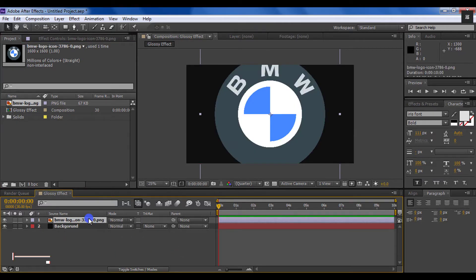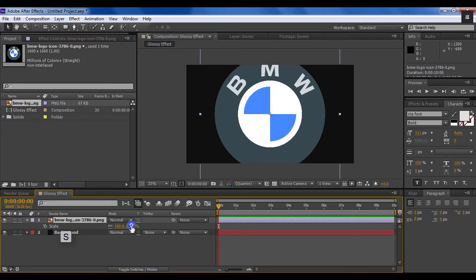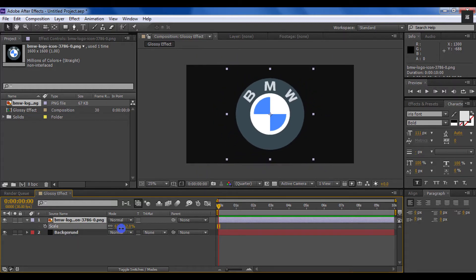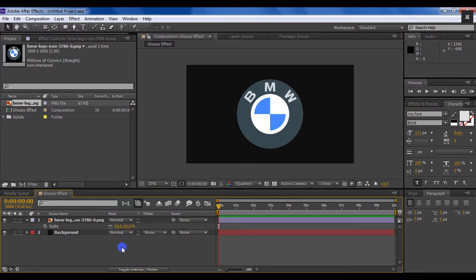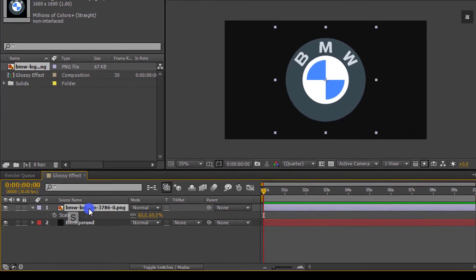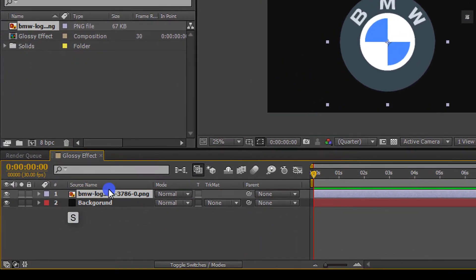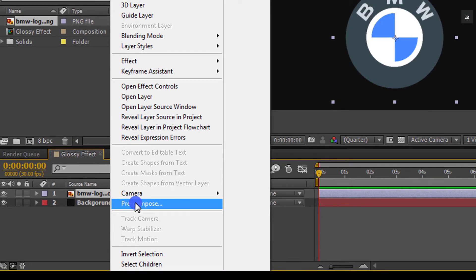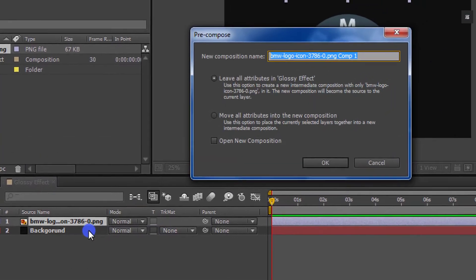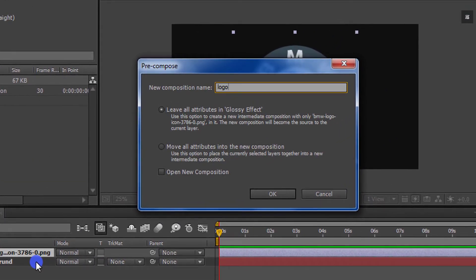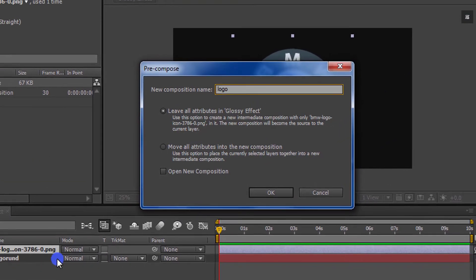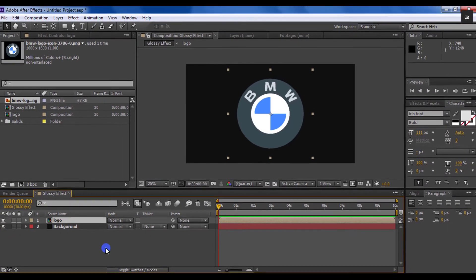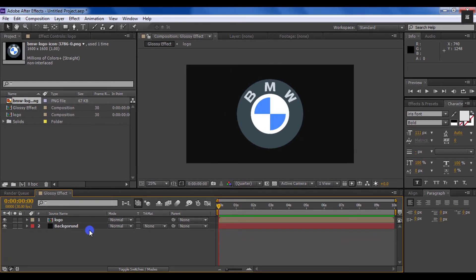Now press S to open scale if your logo is bigger, and then adjust the size of your logo according to your need. Again press S to close the scale. Now right click on your logo and pre-compose it. Let's name it as logo. Make sure that you have selected leave all attributes option.